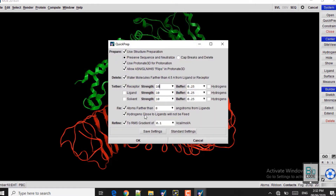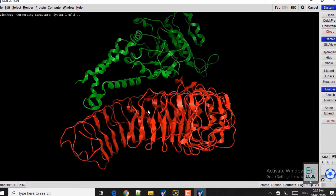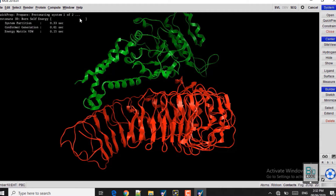Leave everything here as default, then click OK and then Yes. It will start the quick preparation of both structures. You can see here that the charge issues are being fixed and the protonation is being fixed — 'protonating system' — this will take a moment.